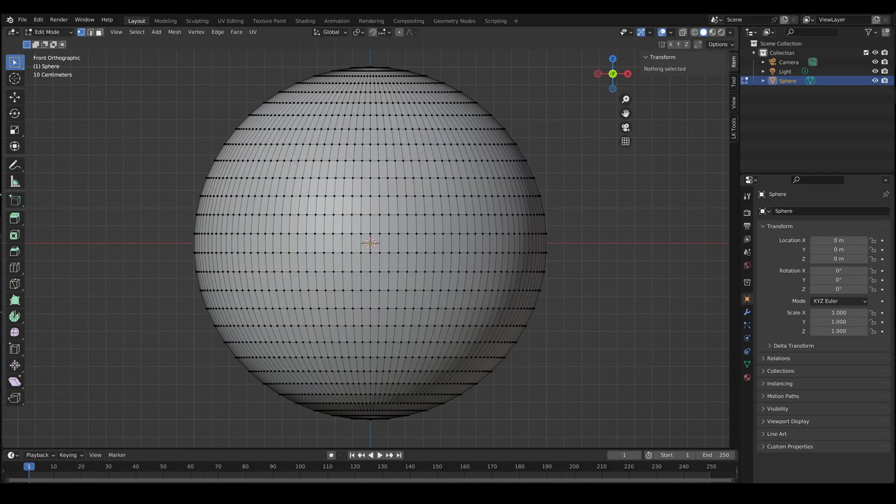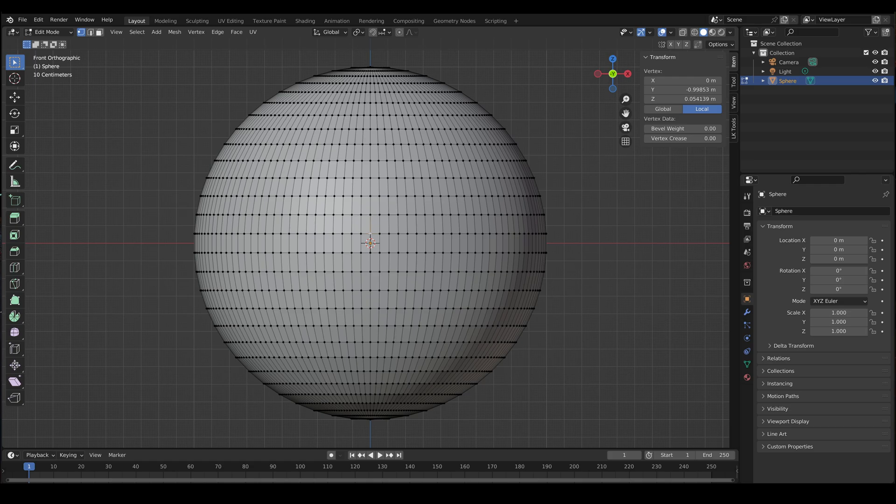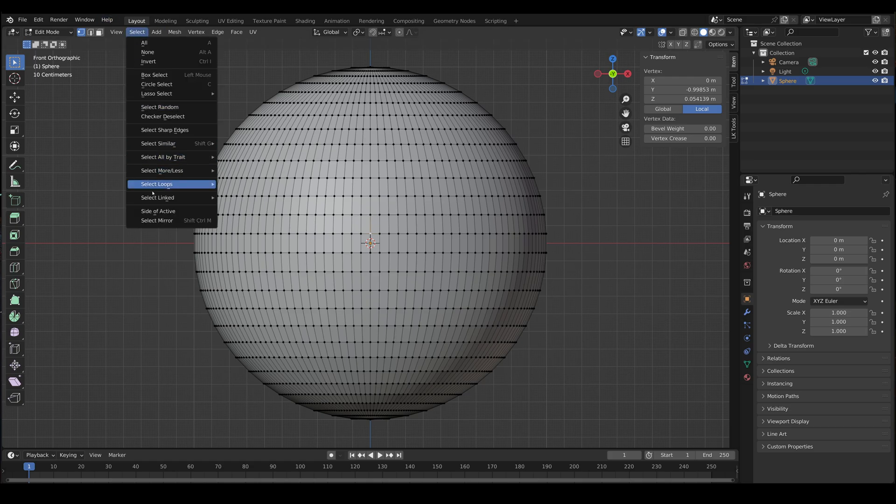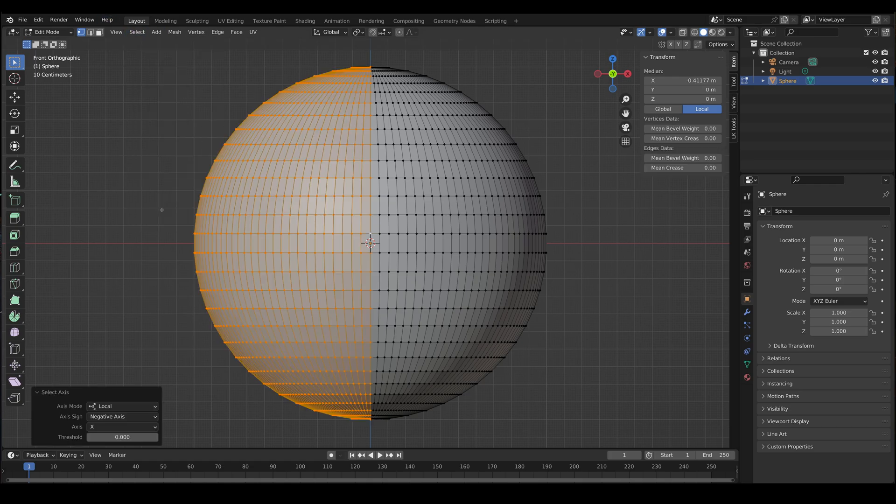So let's deselect everything and go back to where we were. So deselect all the vertices, select a vertex in the middle edge loop, go back to select, side of active, and we're back to where we used to be.